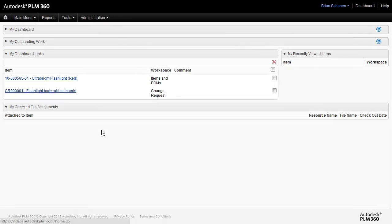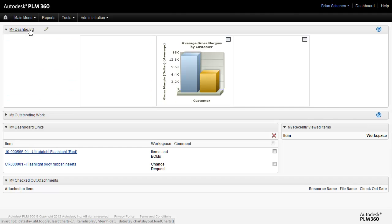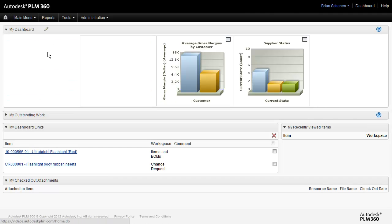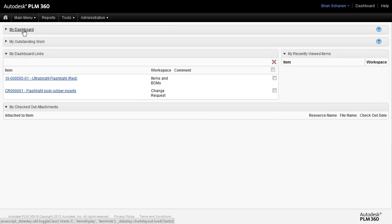Hello and welcome to a tutorial of Autodesk PLM 360. In this tutorial we're going to be covering creating reports and charts. Reports can show up on the dashboard, and we can take a look at a few reports on the dashboard. How we achieve and actually create these is what this tutorial is all about.